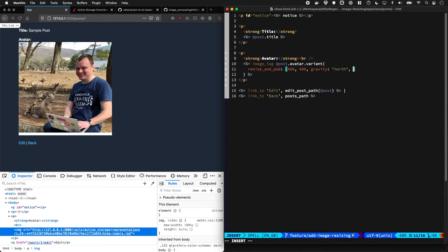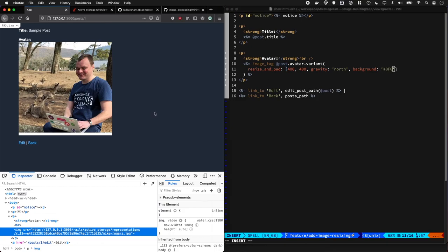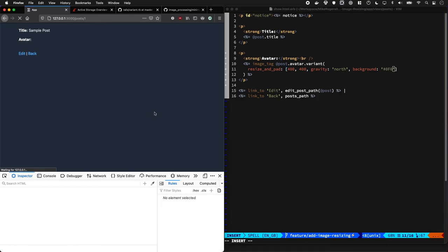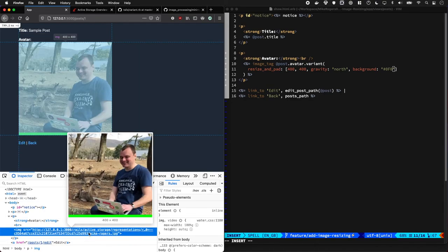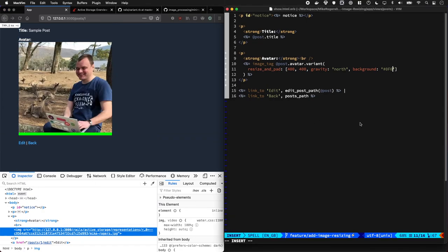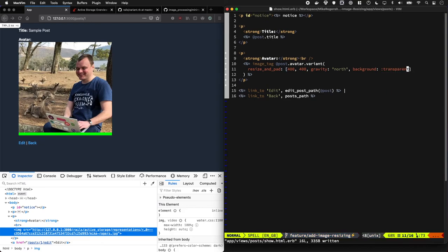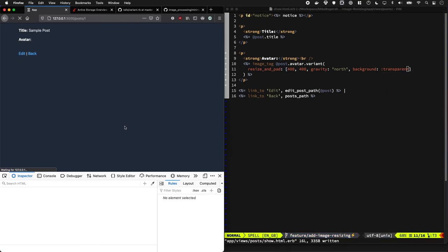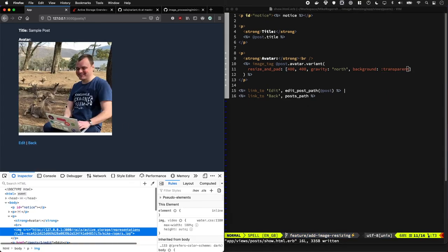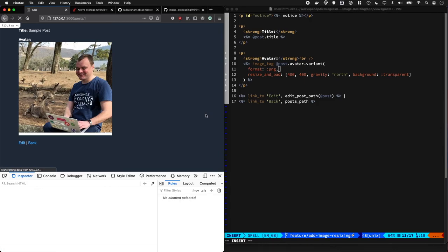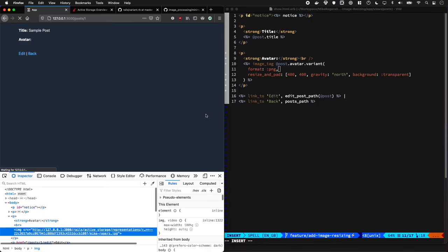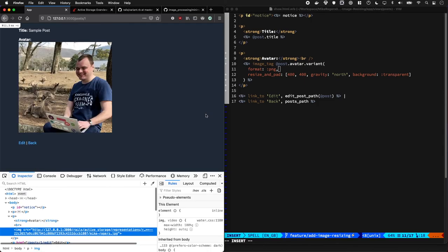If we wanted to change that background as well, we could pass in the background argument, and I'm going to do 0f0, lovely green color. Cool. Got a lovely green bit of padding, and our image is 400 by 400 exactly. If we wanted to make this transparent, you can do that. However, because this is also a JPEG, we need to change the format to be PNG first. Fantastic.